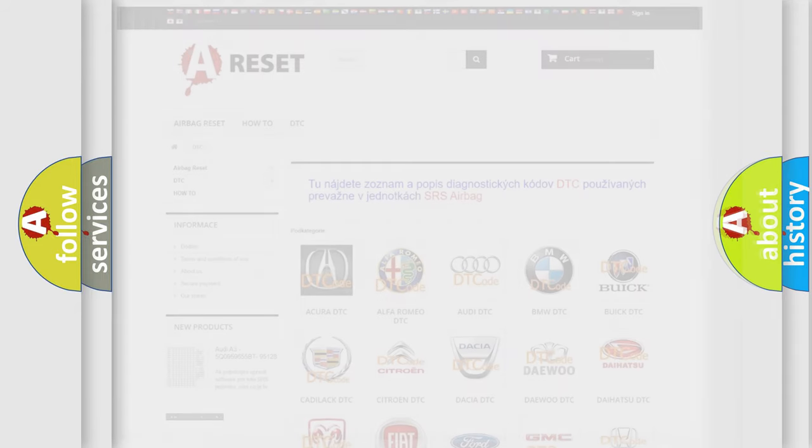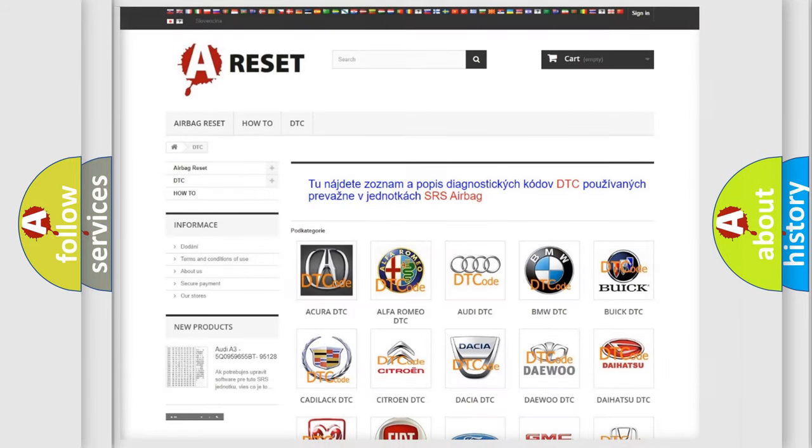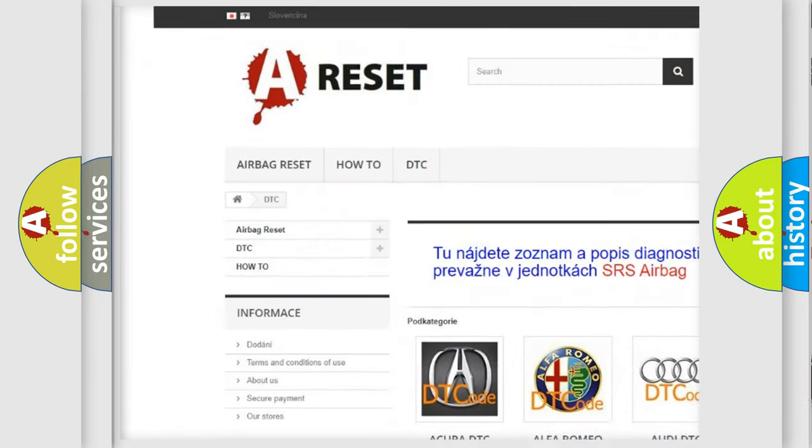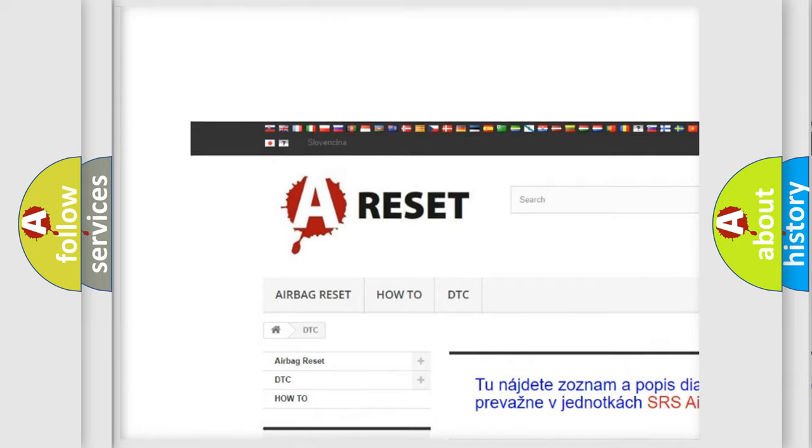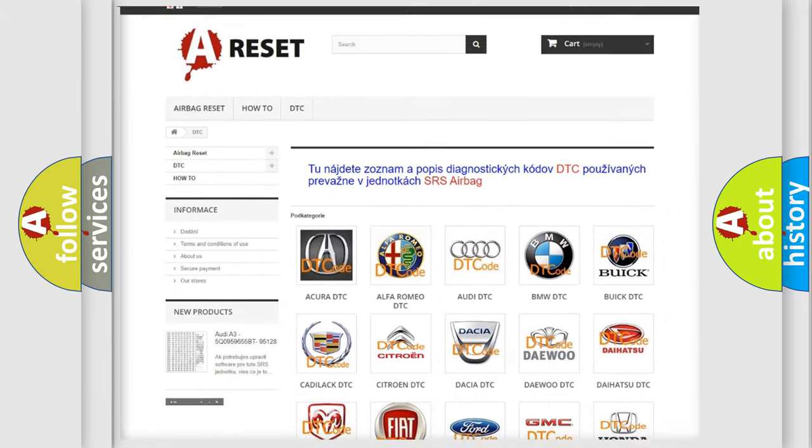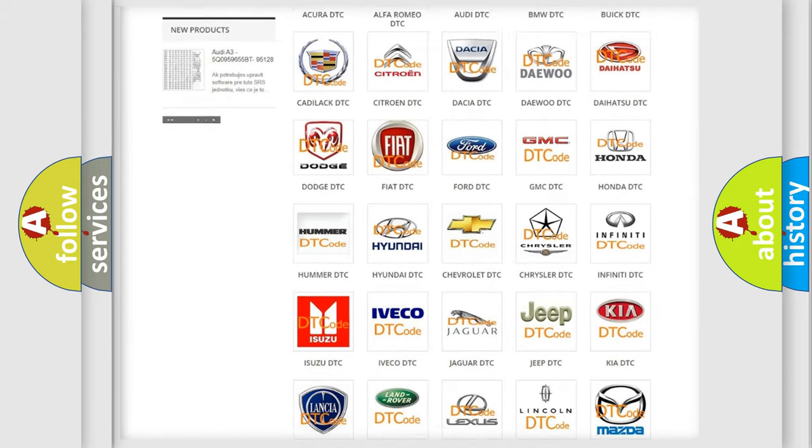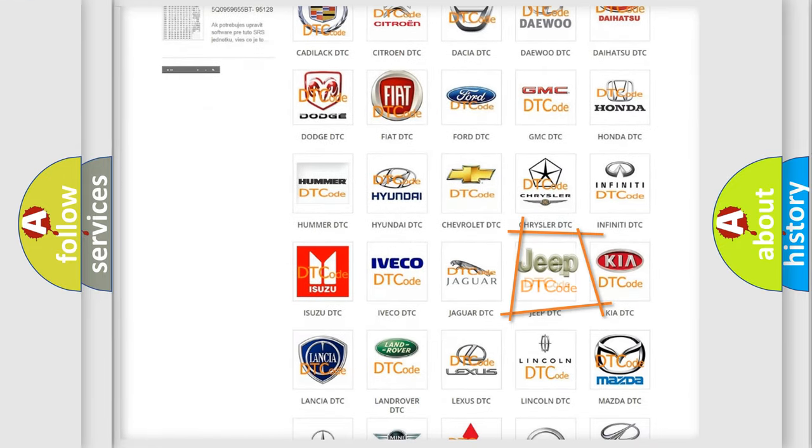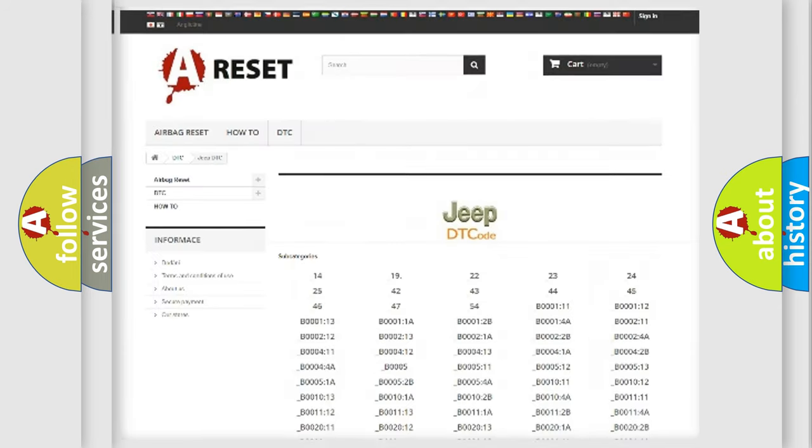Our website airbagreset.sk produces useful videos for you. You do not have to go through the OBD2 protocol anymore to know how to troubleshoot any car breakdown.